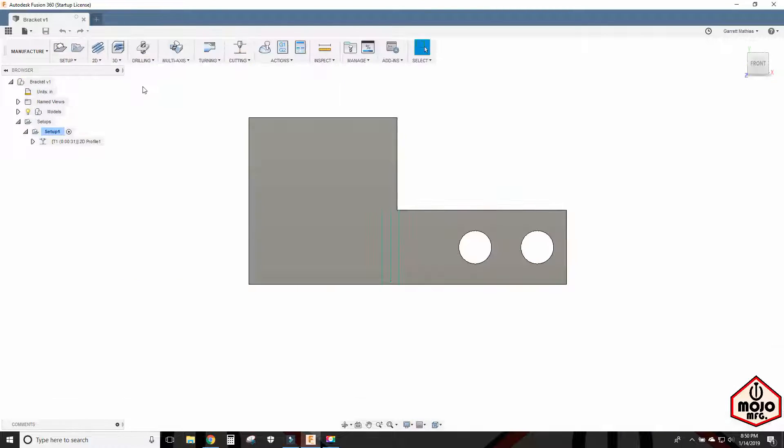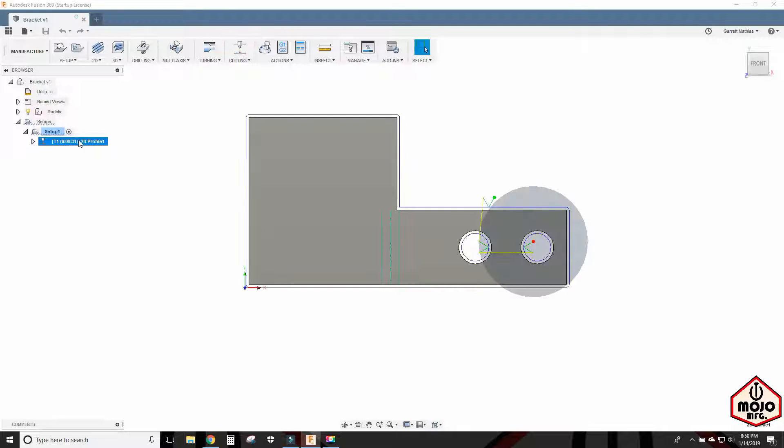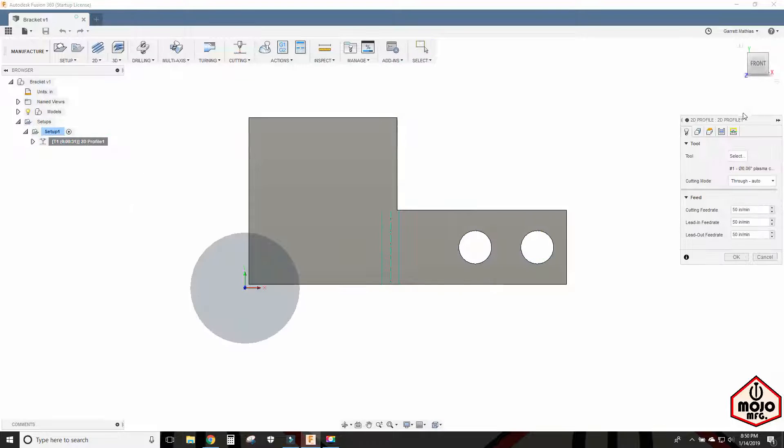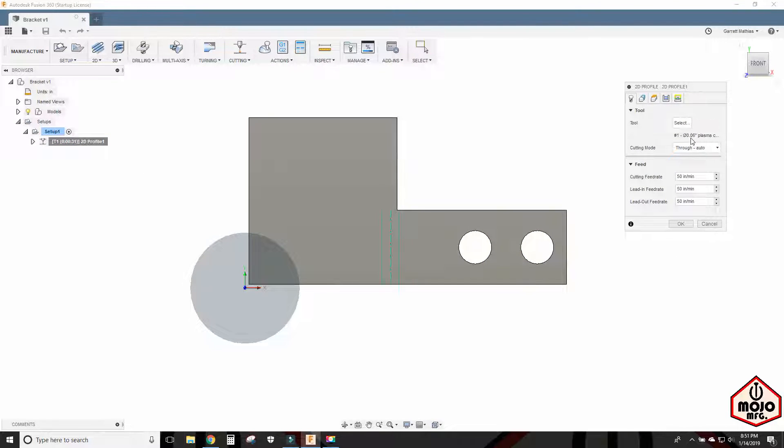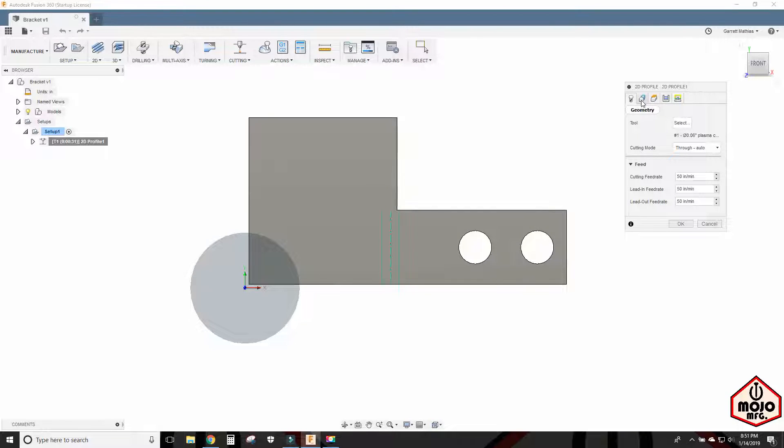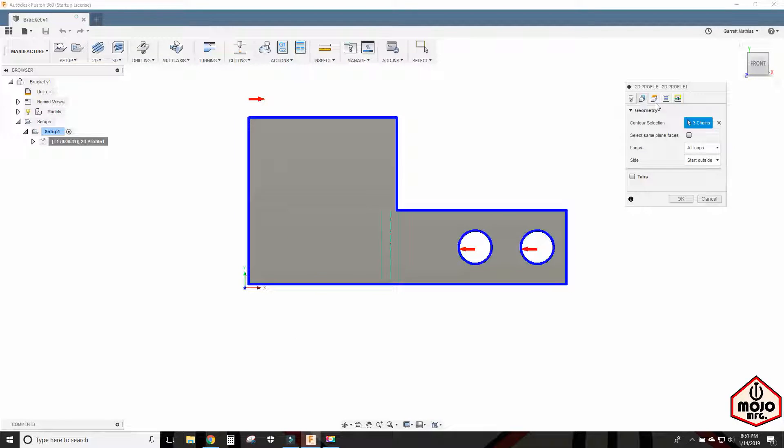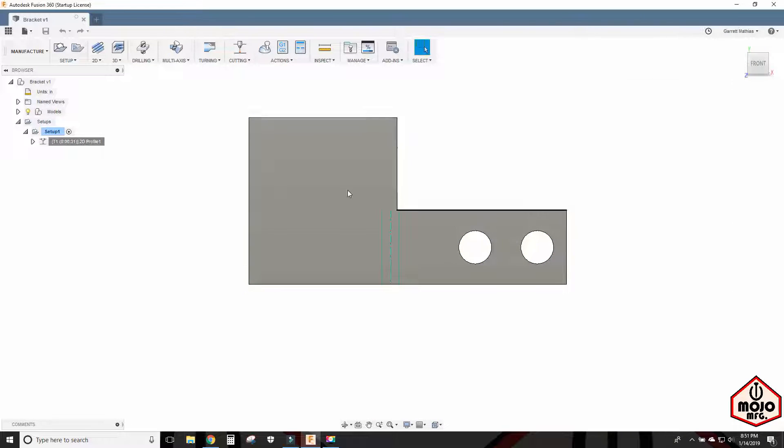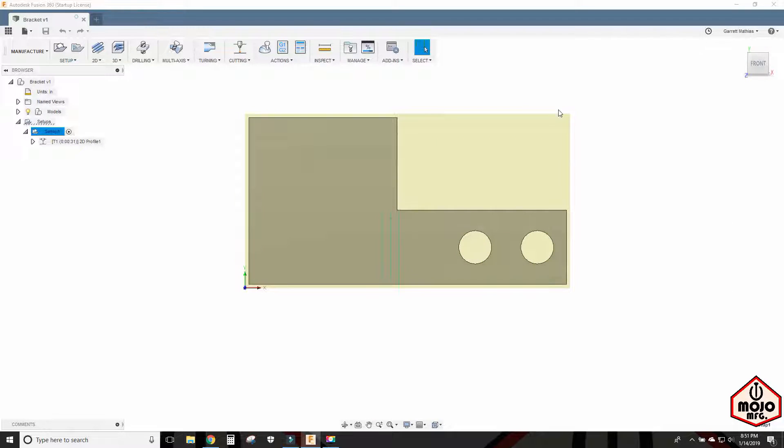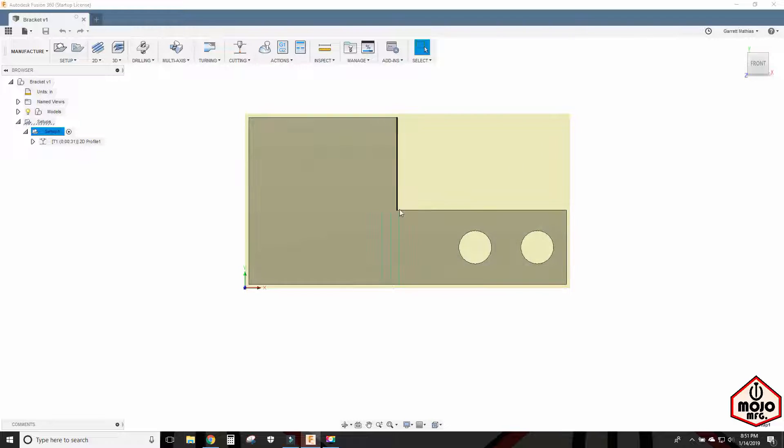And then we move over to the cam feature of Fusion 360 and create the profile that the plasma cutter will take. So my plasma cutter kerf width is 60 thousandths. I cut it 50 inches a minute. And it was around 30 amps I believe. I just selected all the chains. And that's pretty much it. Then I saved it as the plasma cut file and then cut it out and bend it right there.